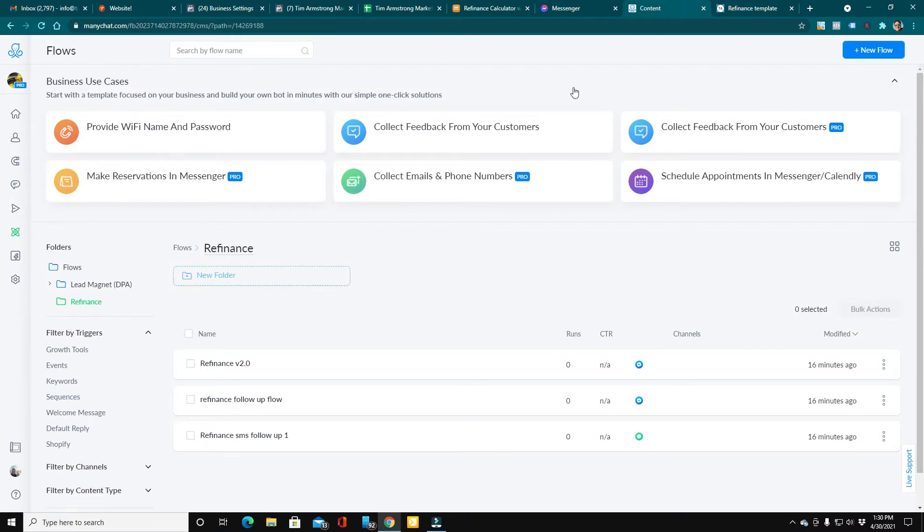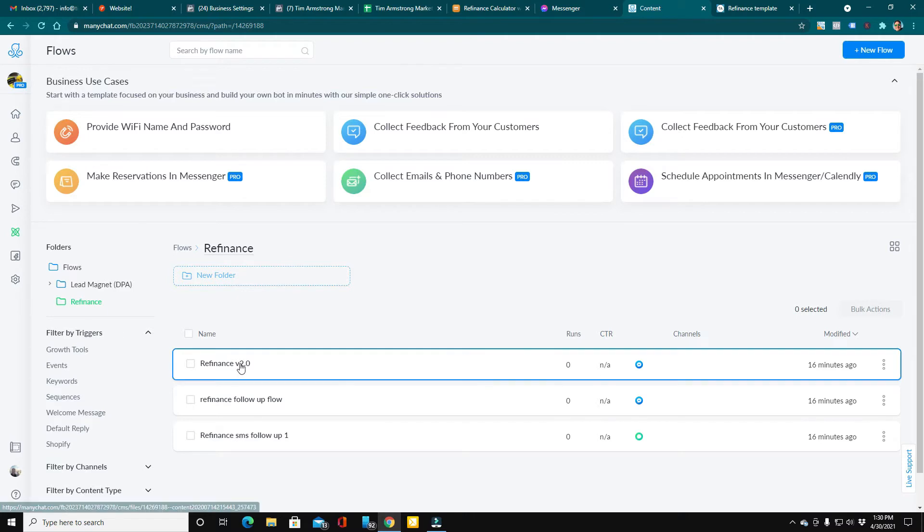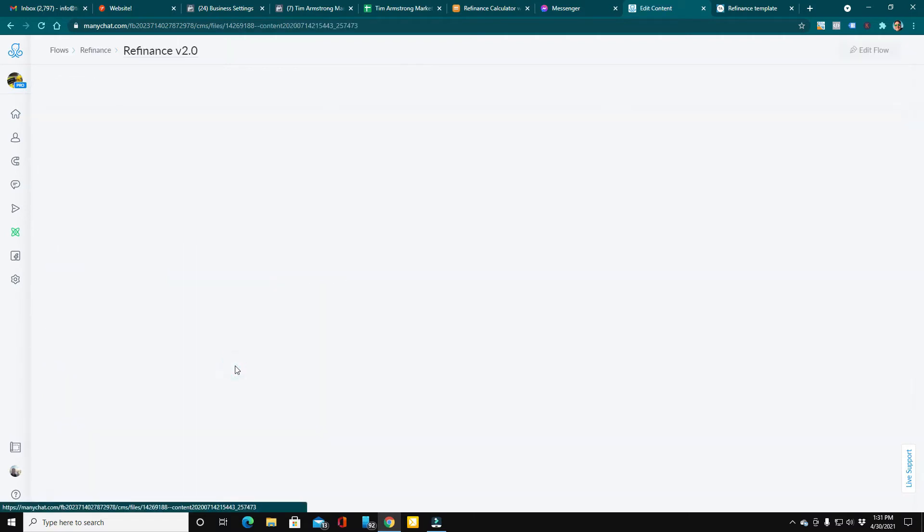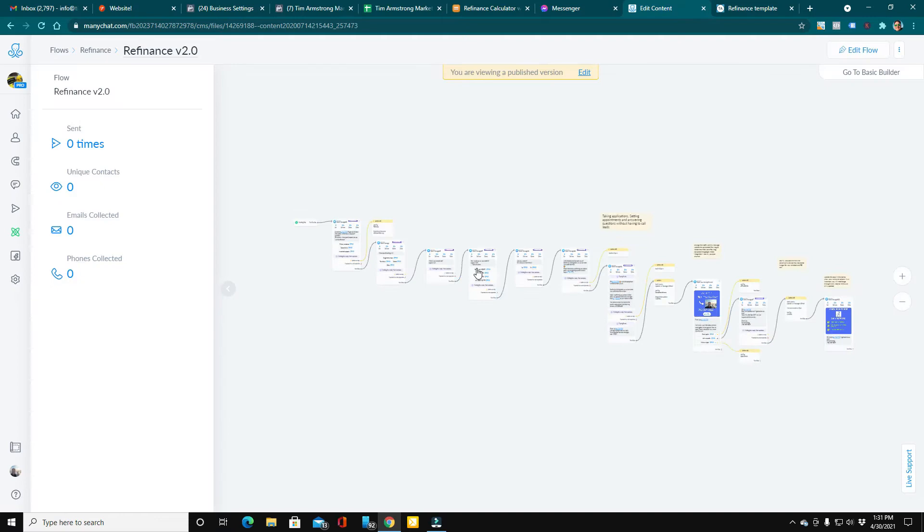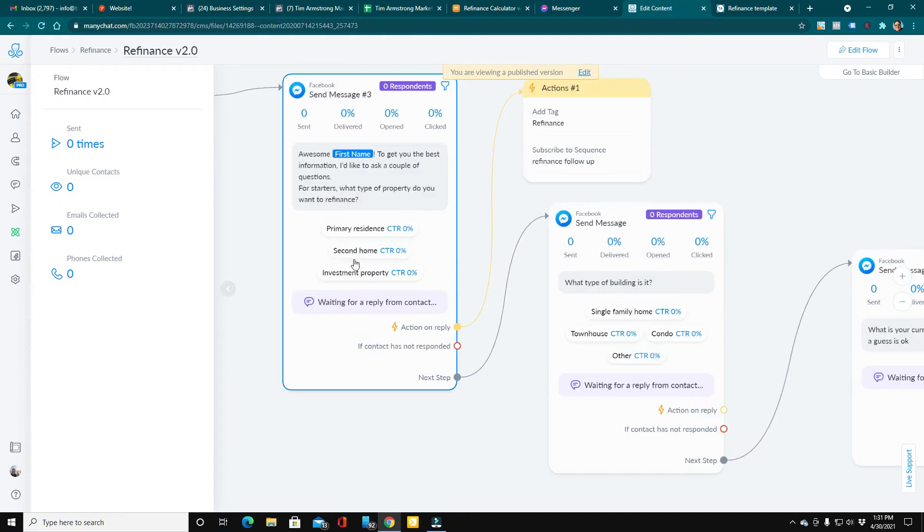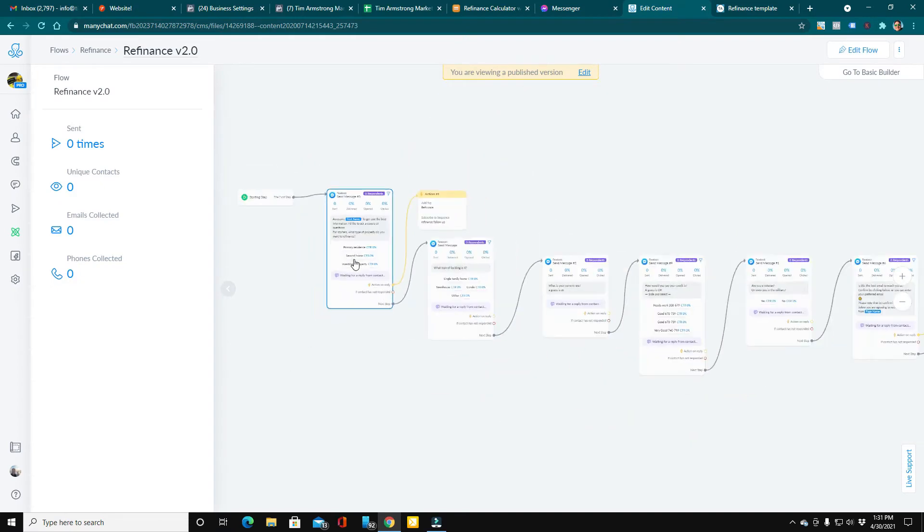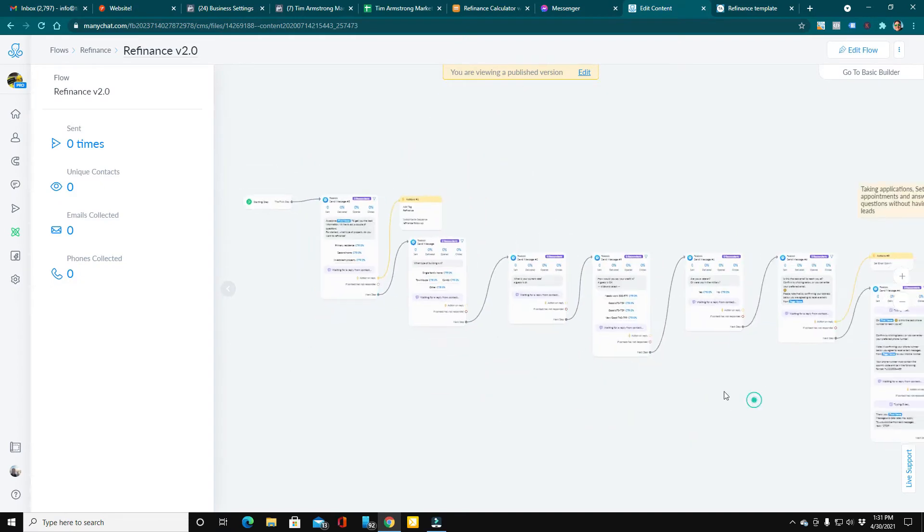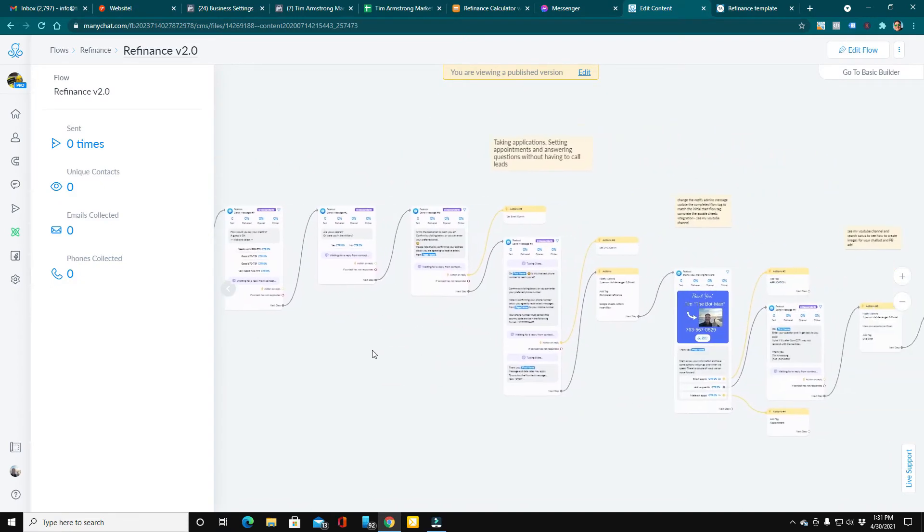So over here in my ManyChat test account, I've downloaded the template. And here is refinance 2.0.